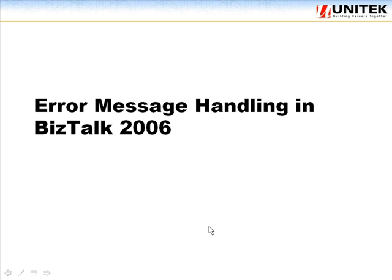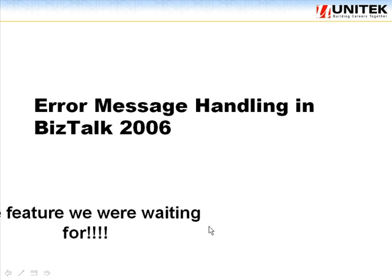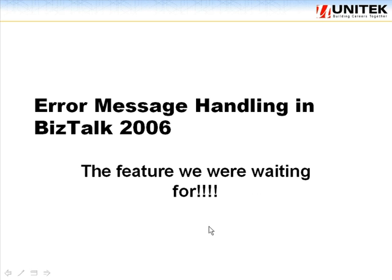Error message handling in BizTalk 2006, the feature we were waiting for.